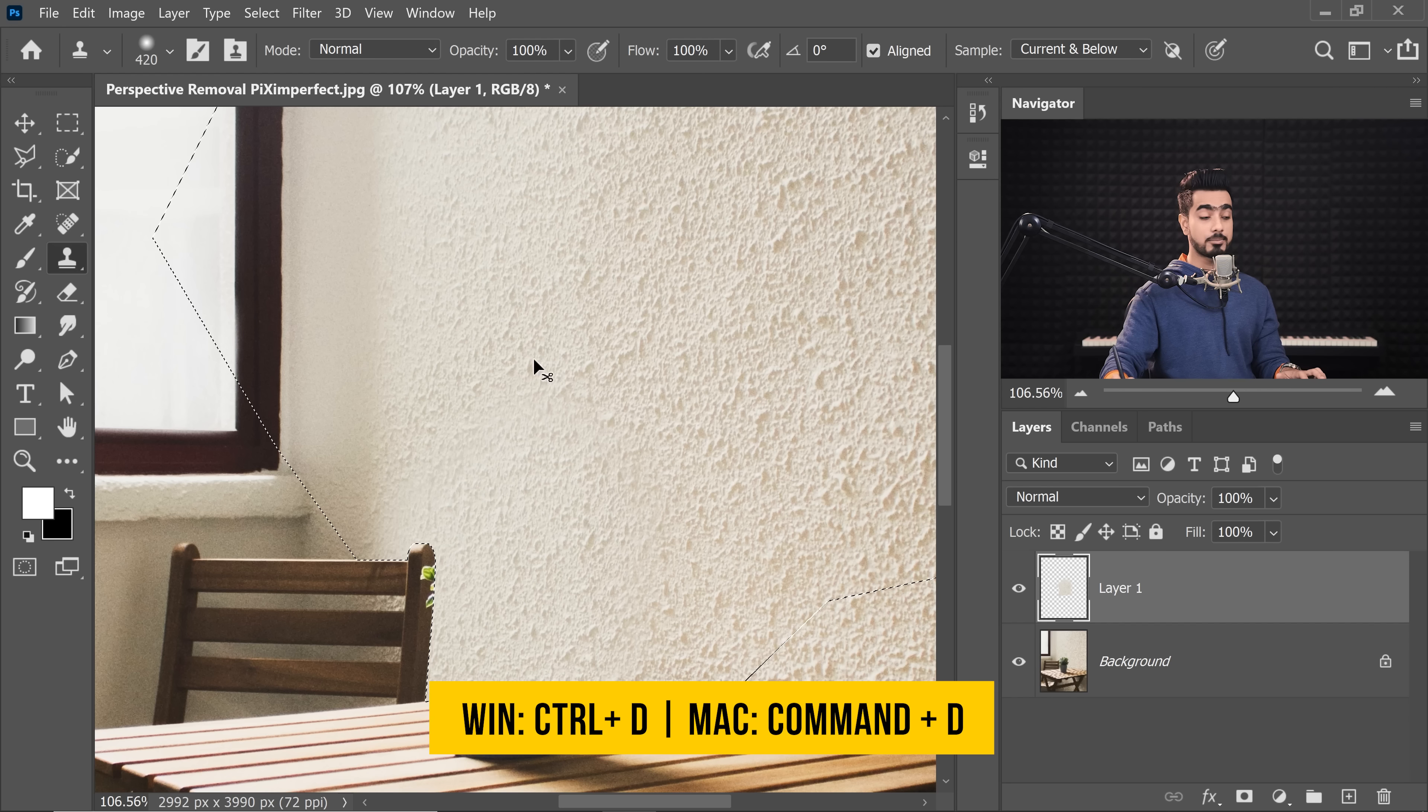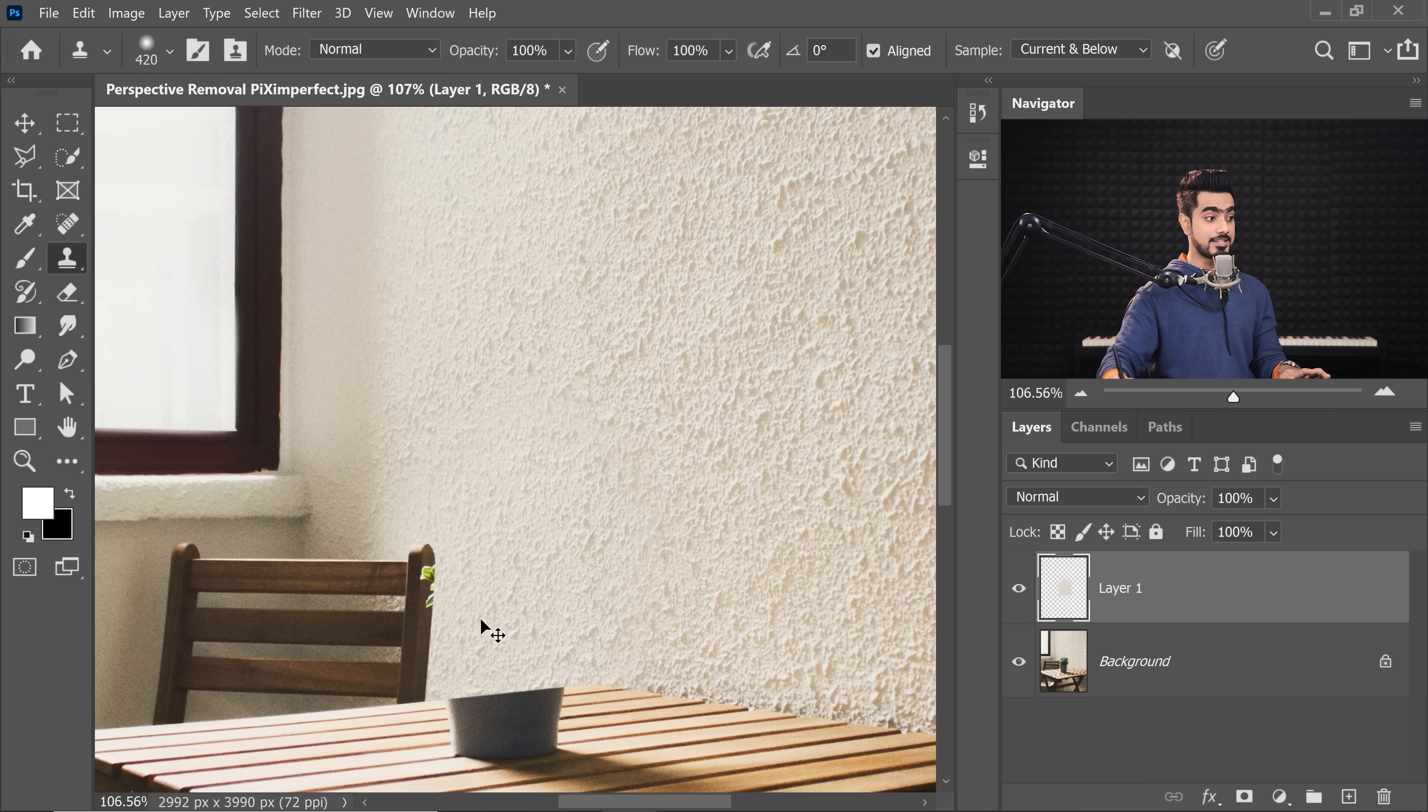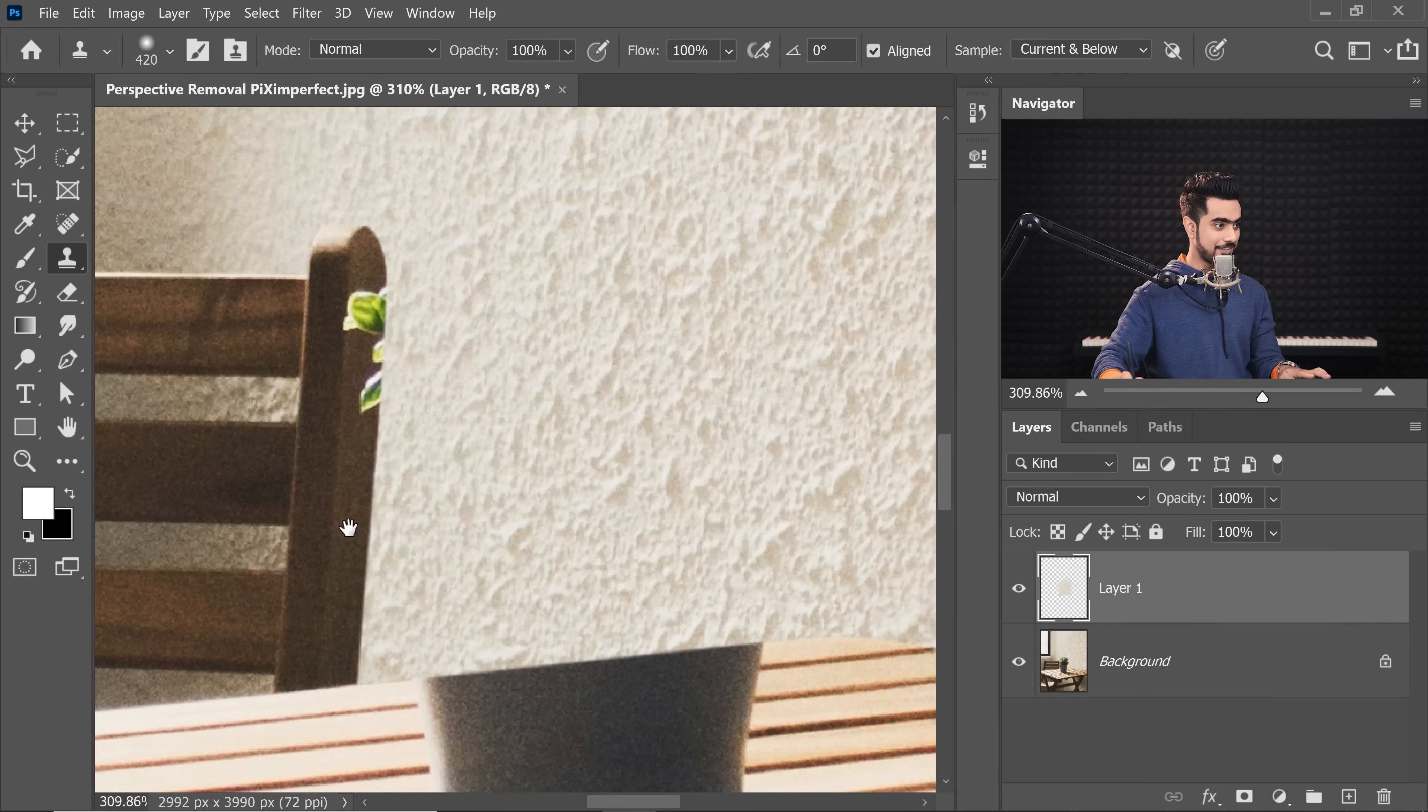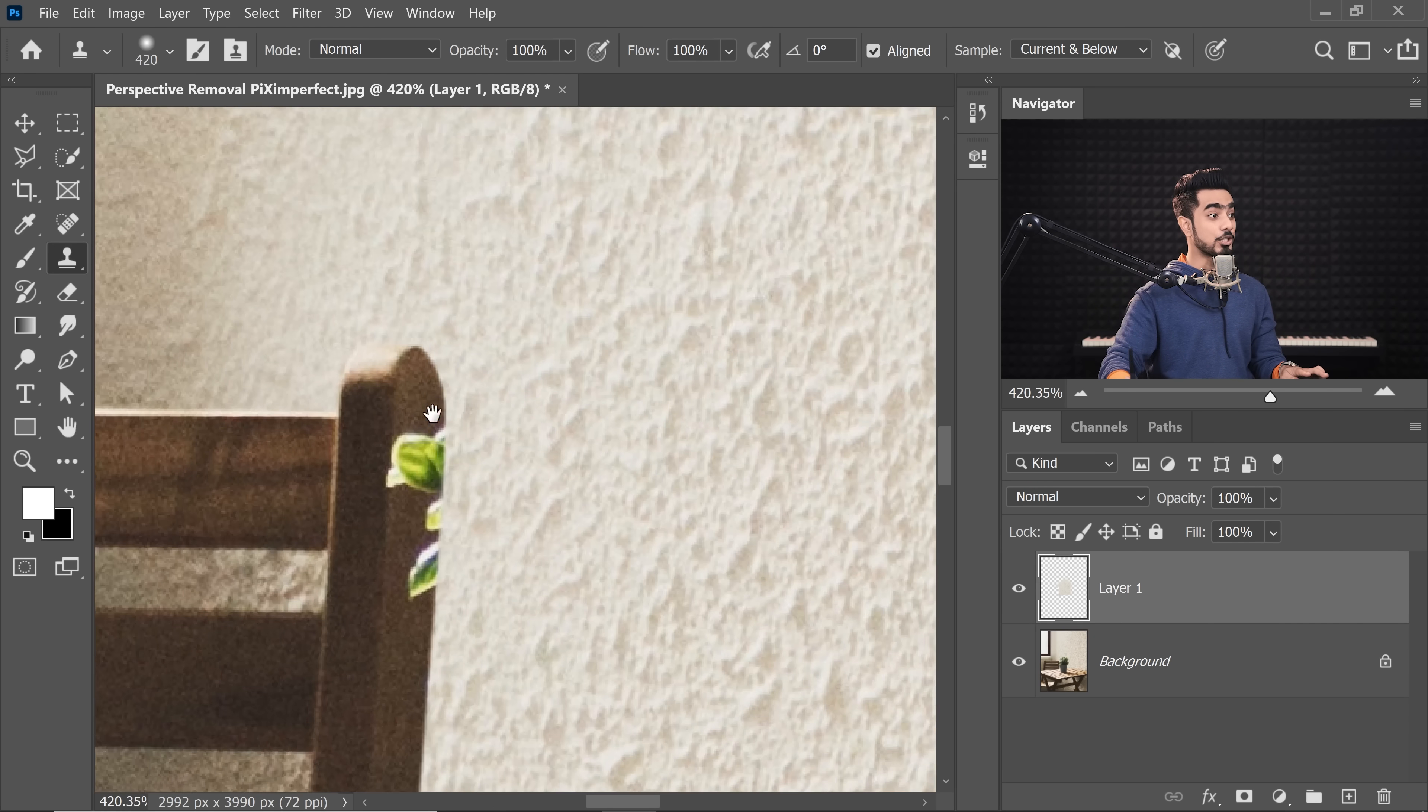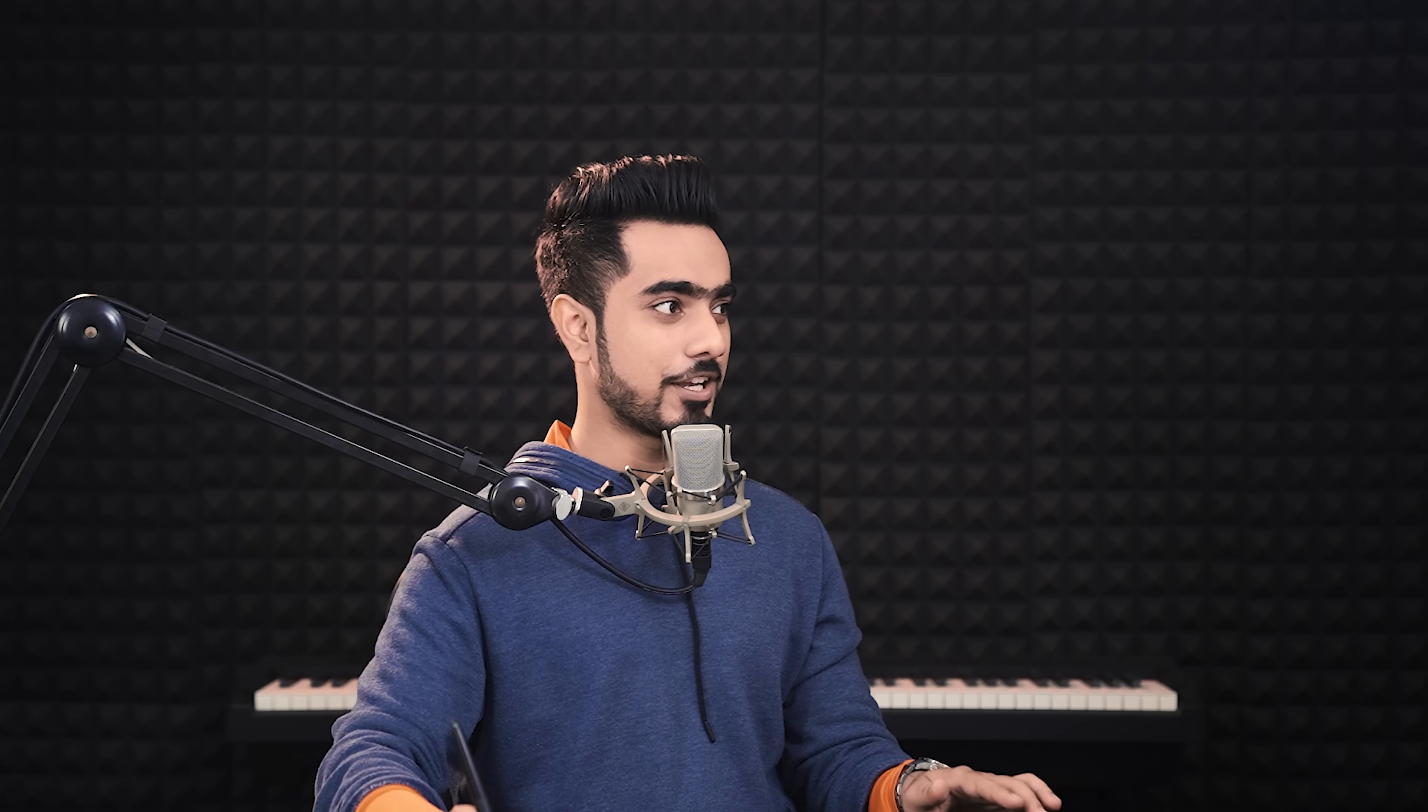That's all you got to do. And we have that taken care of. Press Ctrl or Command D to deselect and there you go. Have a look. The better the selection, the more patient you are with the Pen tool, the better results you're going to get.